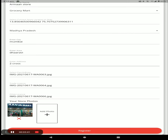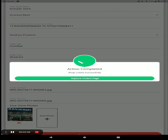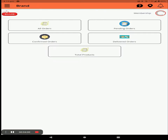Click on Register. After registration, you arrive at the main screen of the application. Here you can see all orders, pending orders, confirmed orders, delivered orders, and the total products in your store.